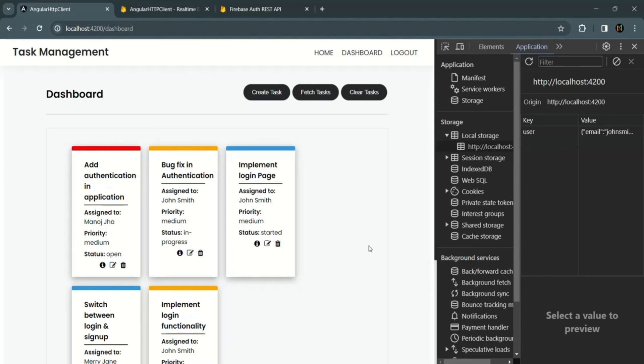So this is the auto login functionality implemented in this lecture. In the next lecture, let's also implement the auto logout functionality. This is all for this lecture — if you have any questions, feel free to ask. Thank you for listening and have a great day.